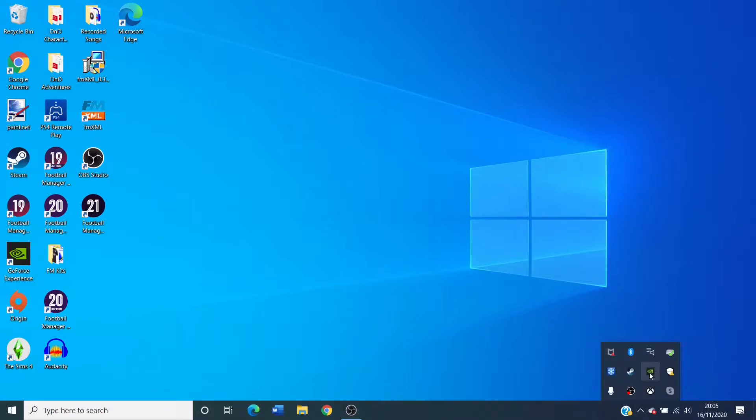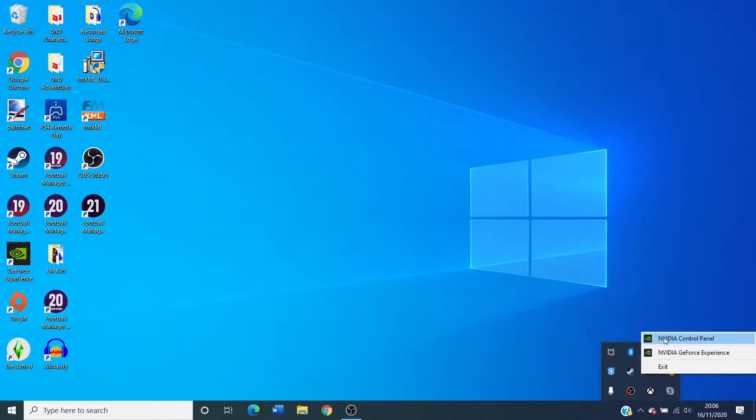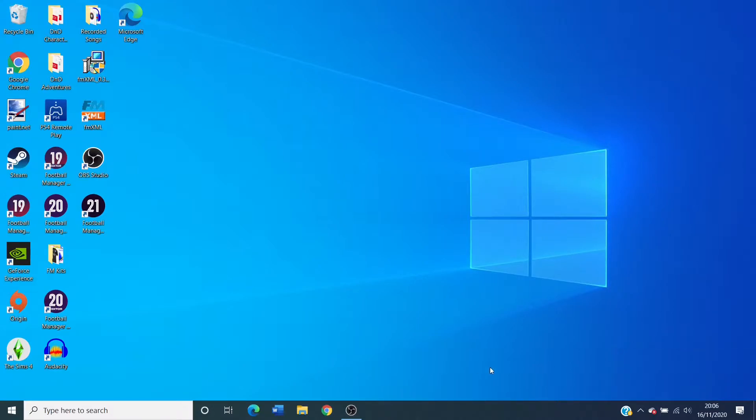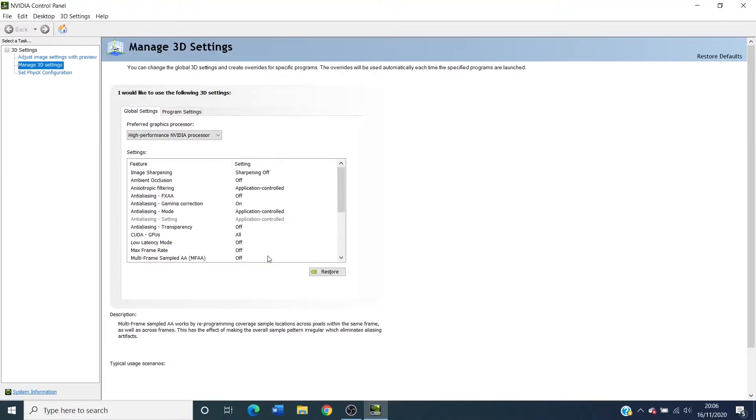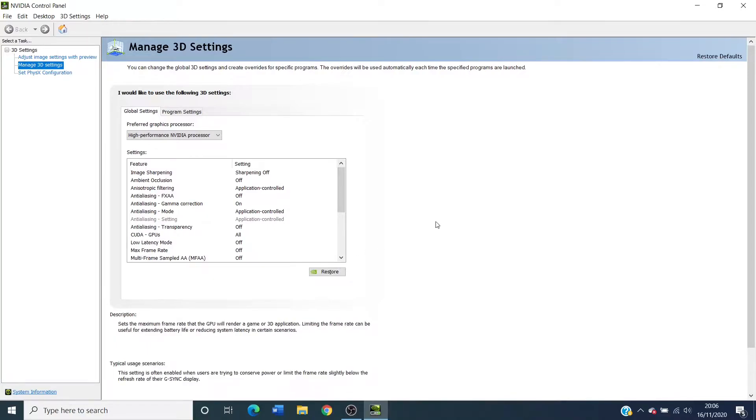You're going to want to right click on this icon down here, go to Nvidia control panel, and when it finally loads you shall see a menu such as this one.